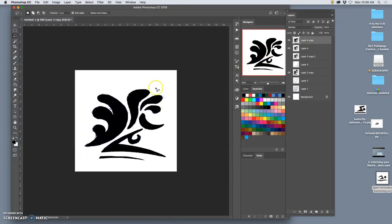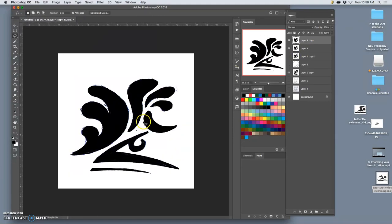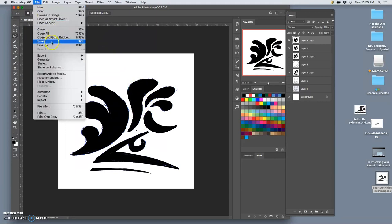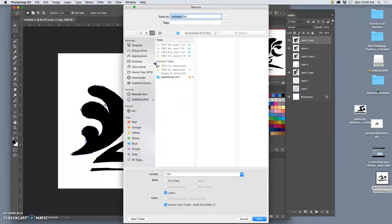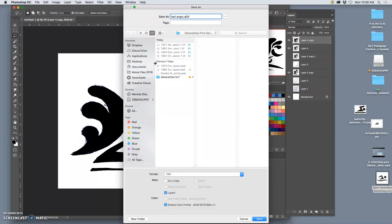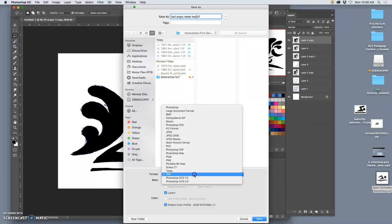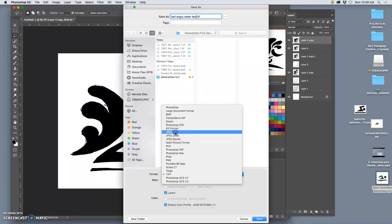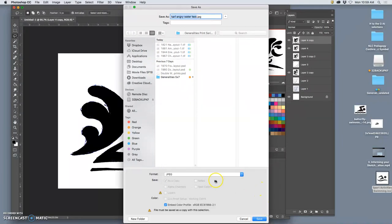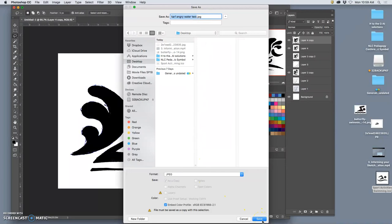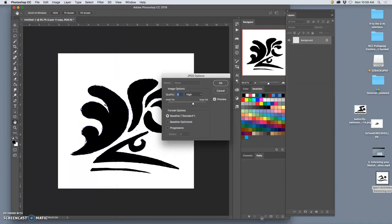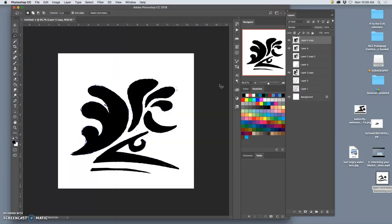It's okay that it's still like a color scan or a color photo. Now I'm going to save that. And I'm just going to save it as, I call them a test. Carl angry water test. And I'm going to save it as either a JPEG or a PNG.